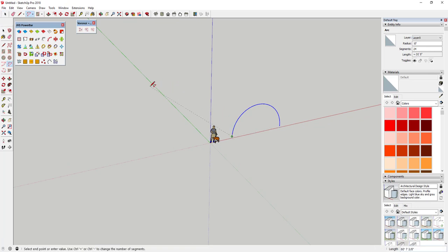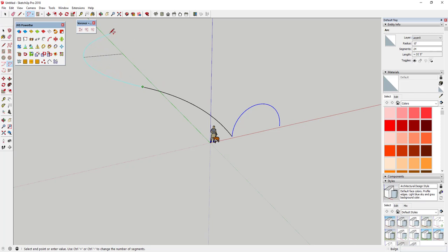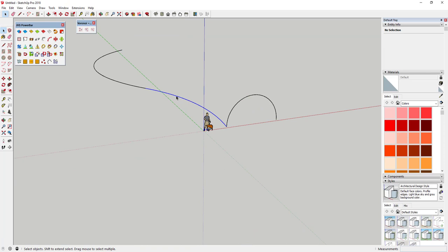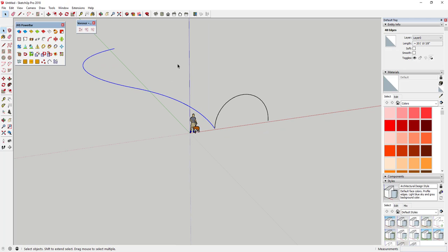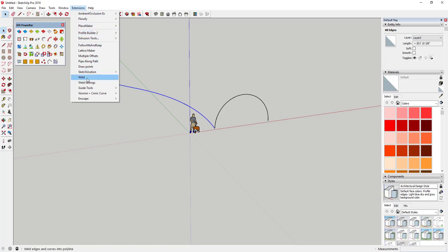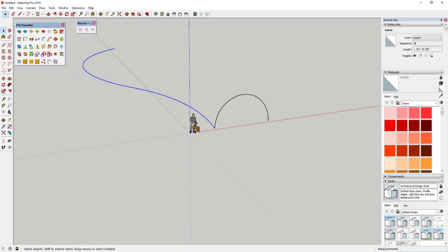Now we're gonna draw a couple of arcs that define the path. I'll draw an arc out this way, and then another arc kind of across this way. What I've got is two pieces, and I'm gonna use the Weld extension to weld these into a single line to create a path. Select these two lines, go up to the Weld extension, click Weld, and that'll merge them together to create a welded shape — a single line you can extrude an object along.